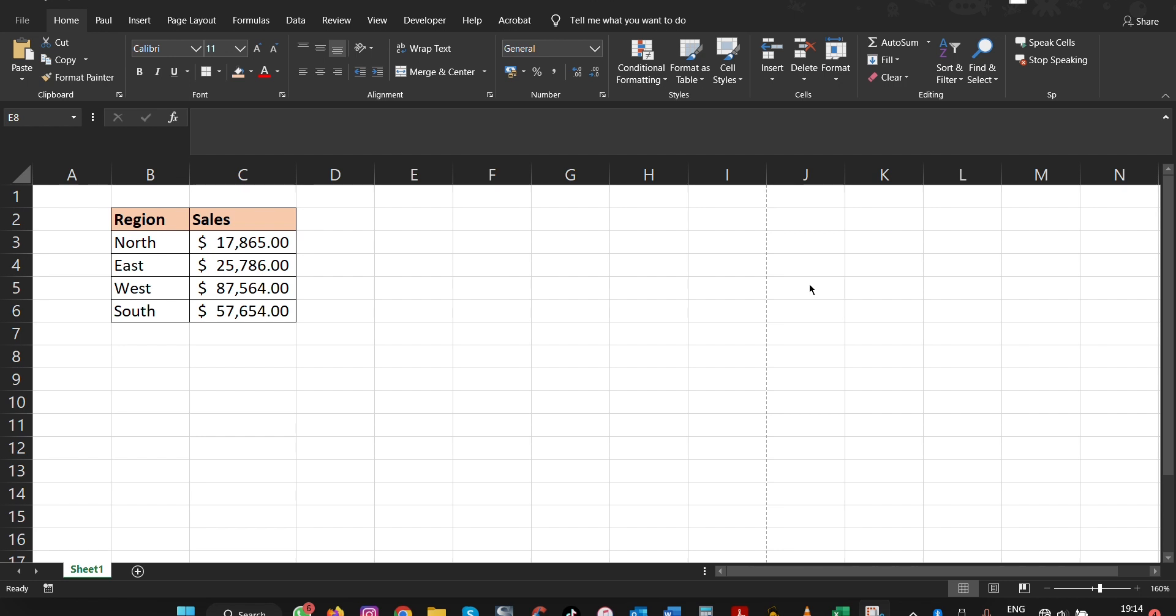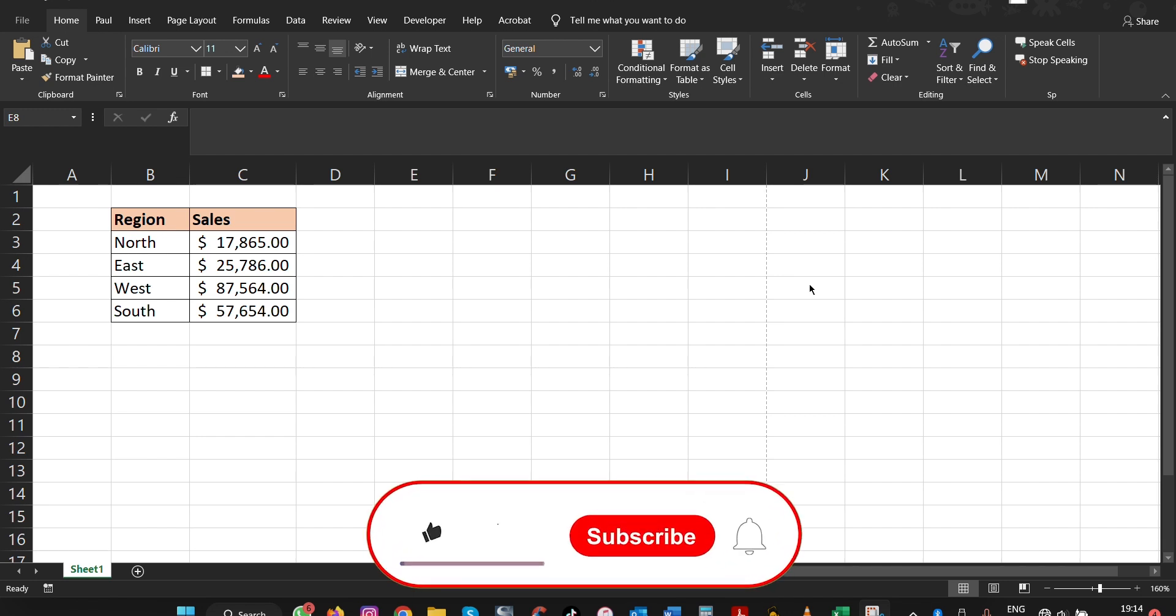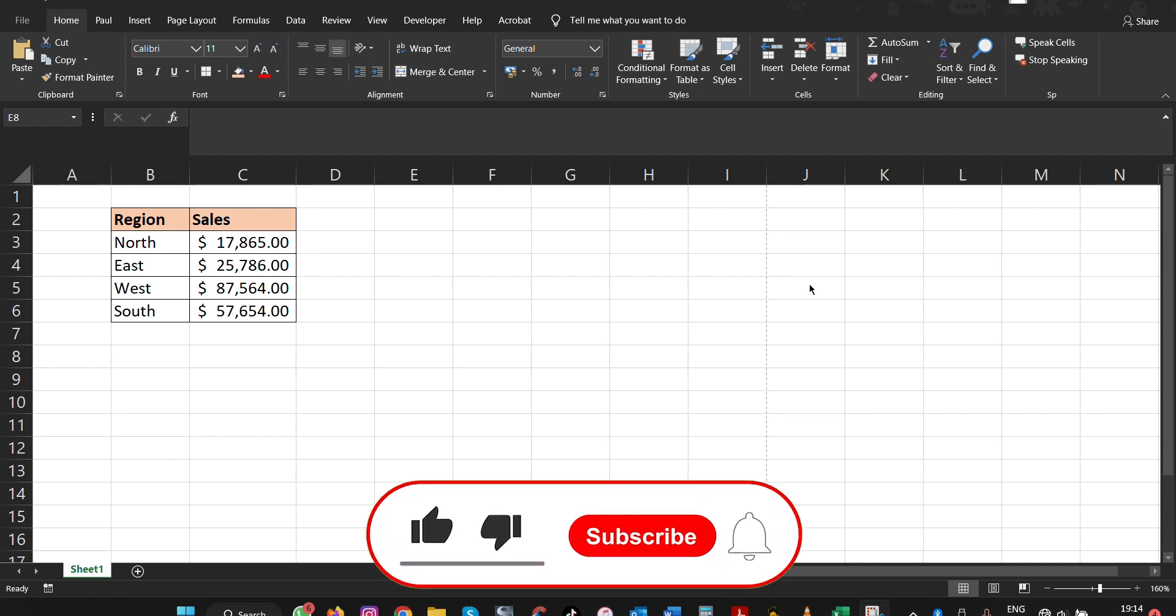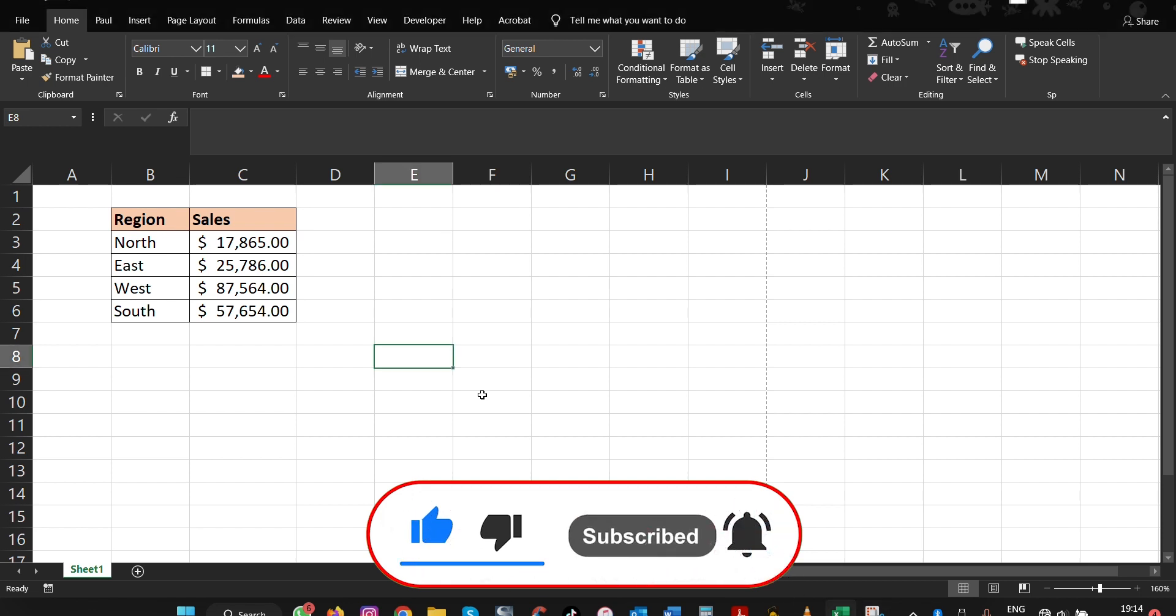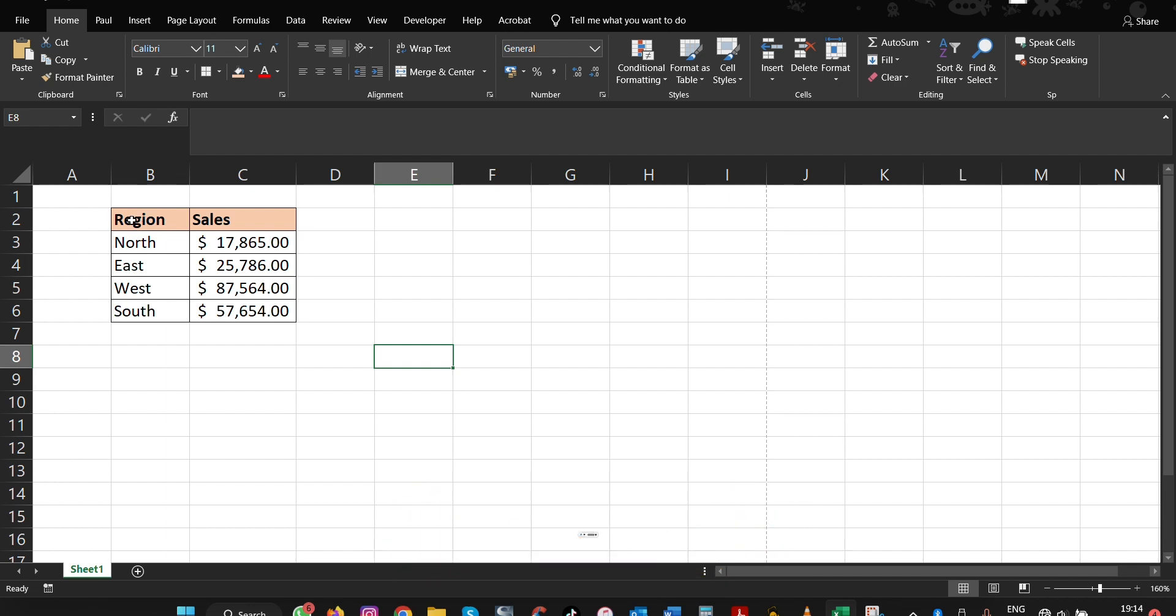In this video, we are going to walk through steps on how you can create an illustrative pie chart that answers a lot of questions by the audience just by looking at it, without you having to explain. So let's jump in and make this right away.